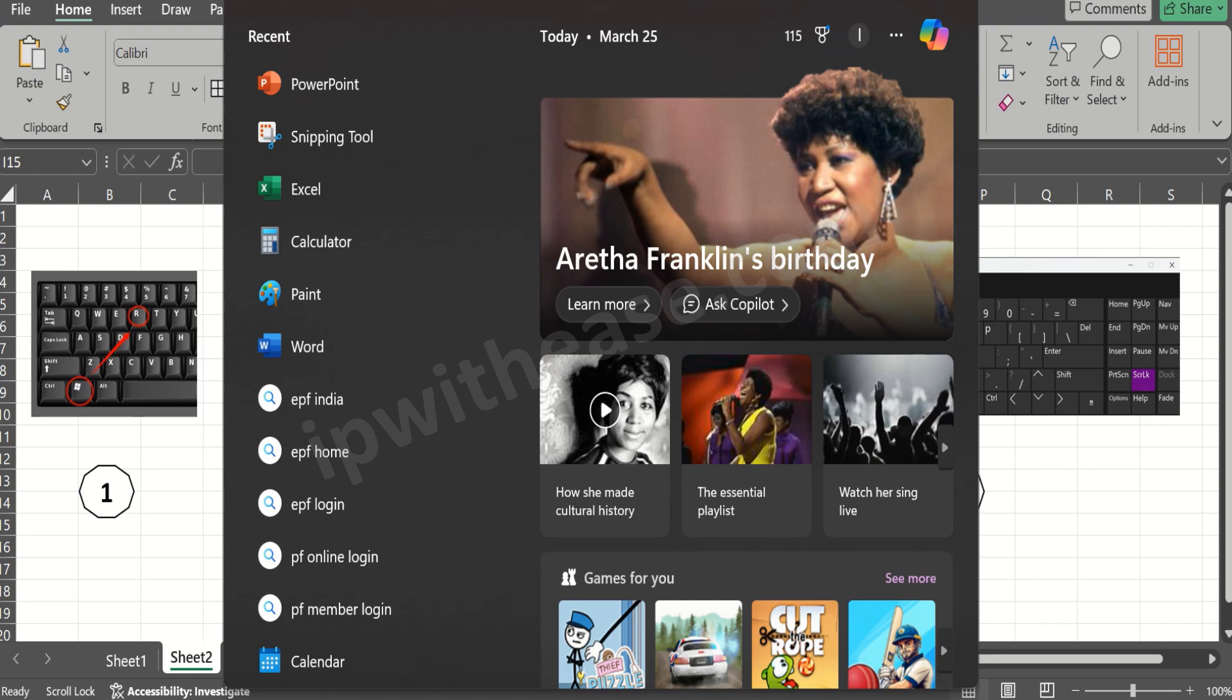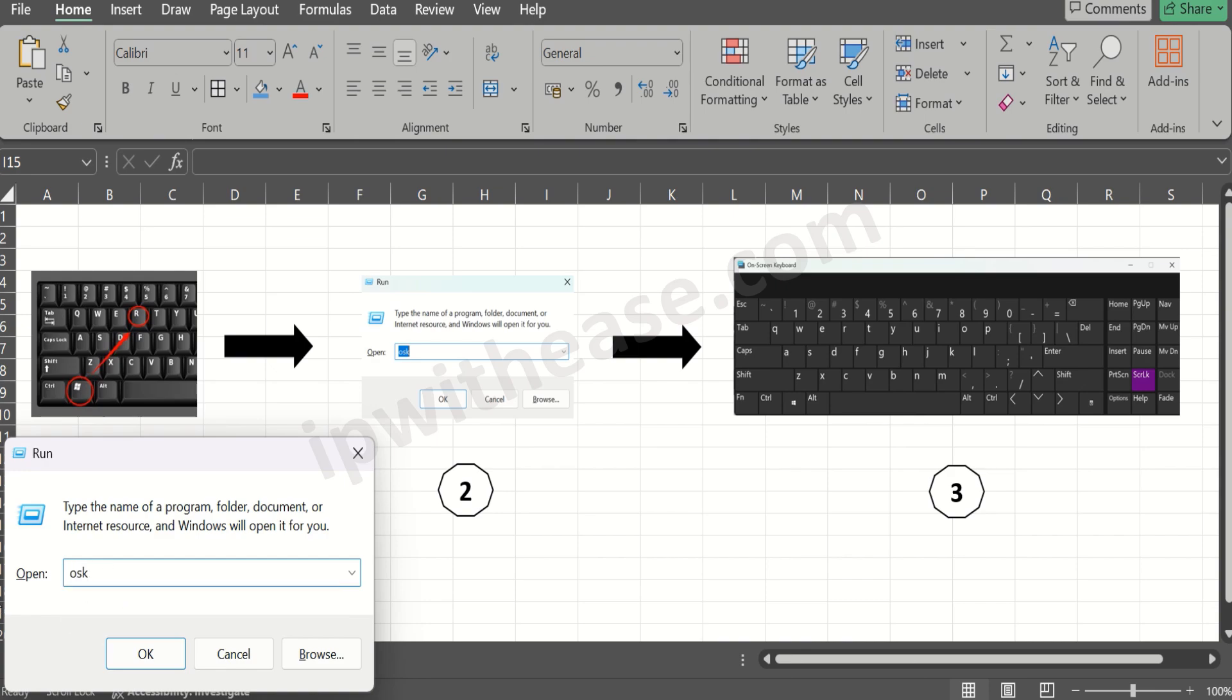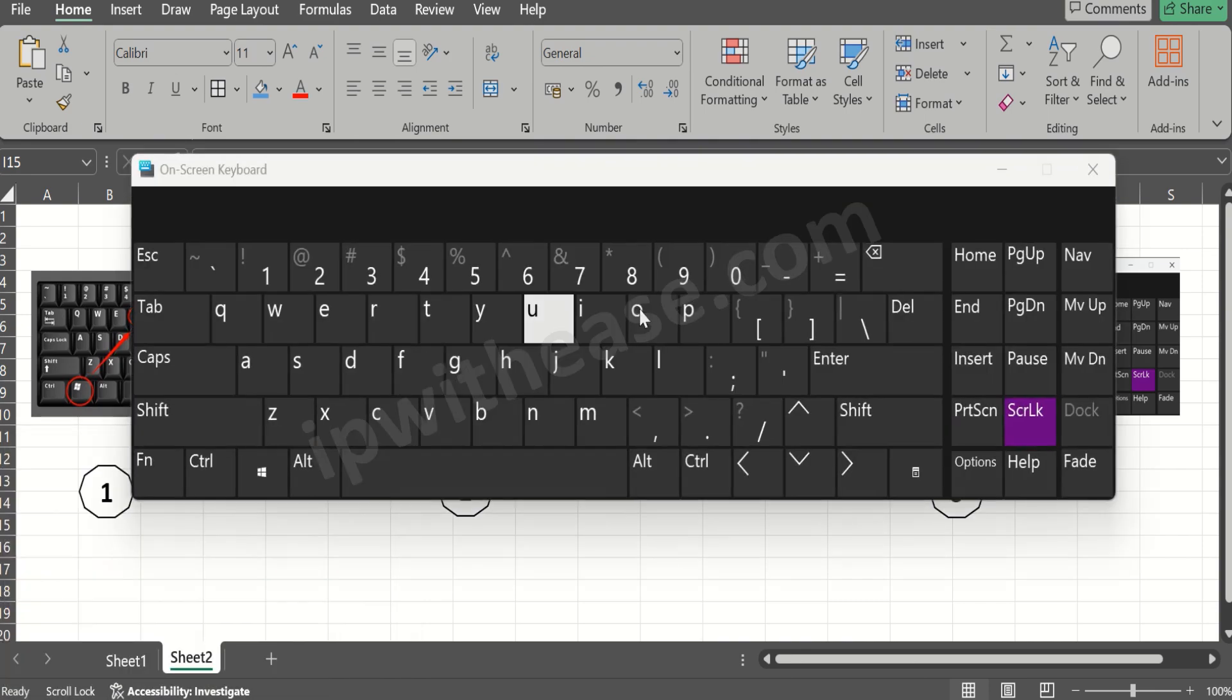Let me do that practically. We click on Windows R and that takes us to the run popup where we type OSK. OSK is the shortcut for opening the on-screen keyboard.